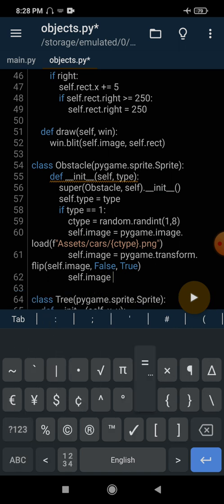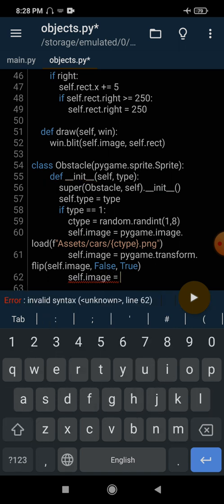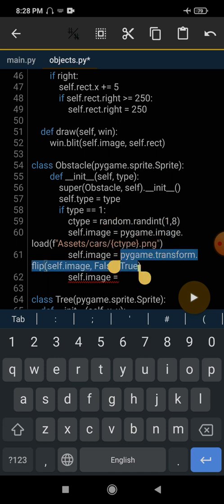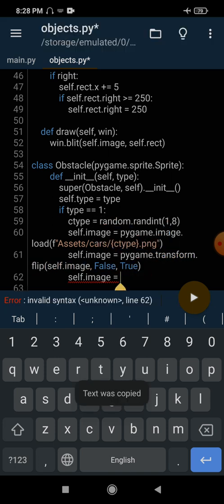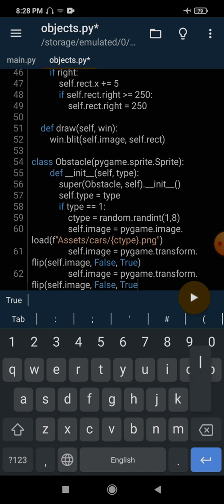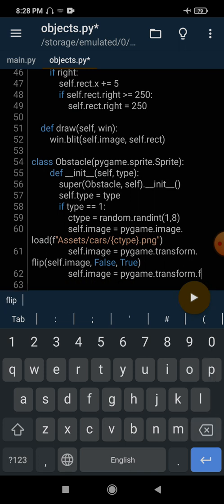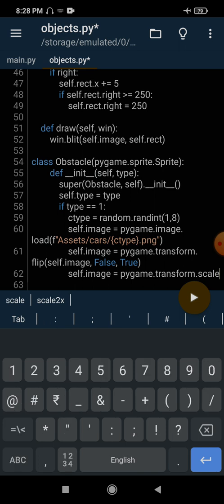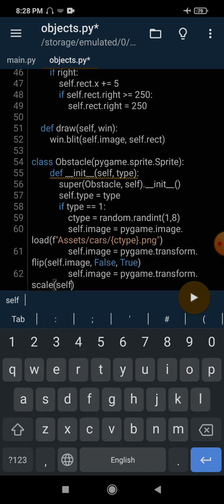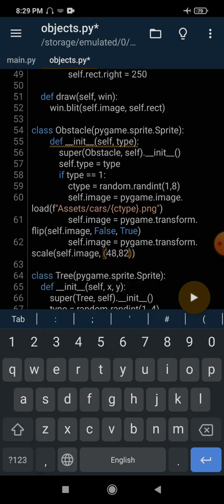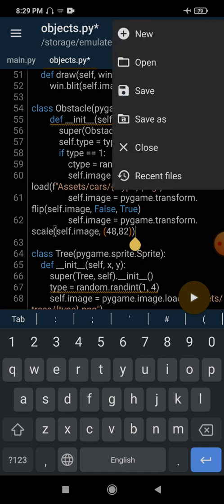Then we just need to resize it: self.image equals pygame.transform.scale(self.image, (48, 82)). The new width and height will be 48 by 82. That's good.